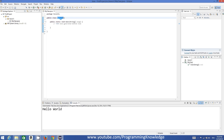The other way of writing a comment is to write two forward slashes like this. Whatever you write after the two slashes is also a comment and will not be executed. So you can write your comment after the double slashes.